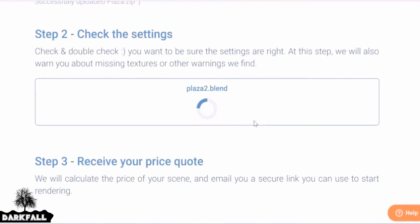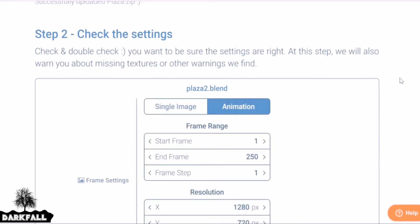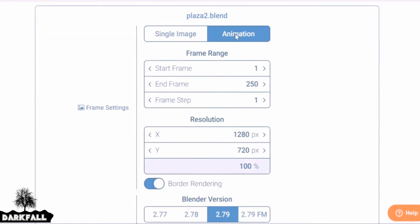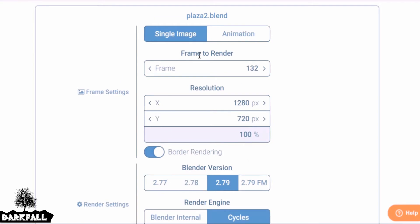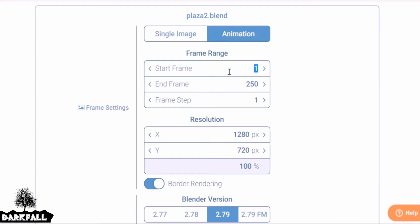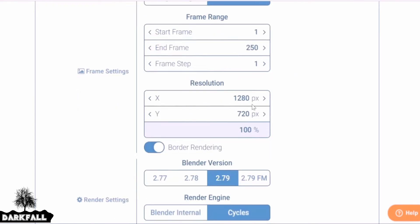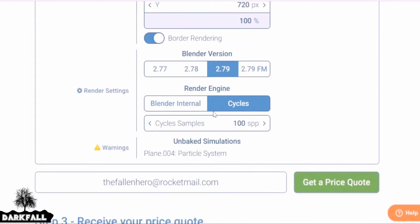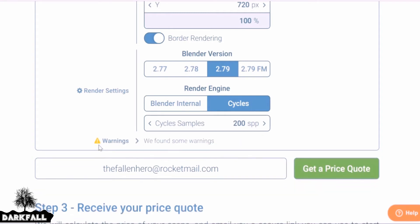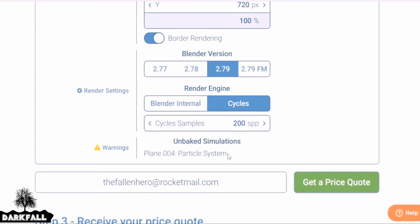Once it's uploaded, we need to check the settings before we get a quote. The first option lets you render as a single frame or as an animation. If you just wanted a high-resolution still image you could do that, but I'm going to render it as an animation. You can change the start frame and end frame if needed, and same for the resolution — just check they're correct. Let's increase the samples to 200; we can change these later when we get our quote to adjust the price. There are also warnings if any textures have missing images or if particle systems are not baked — if you have motion on a particle system you will need to bake it. Make sure your email is correct, then let's get a quote.